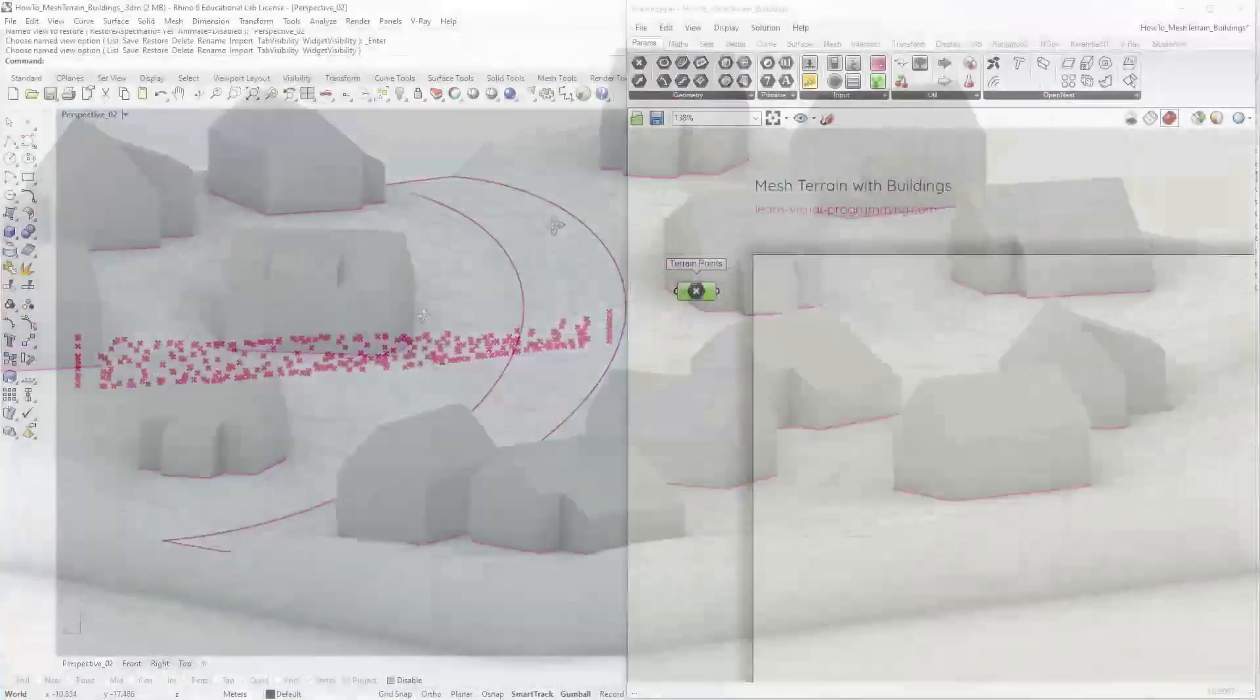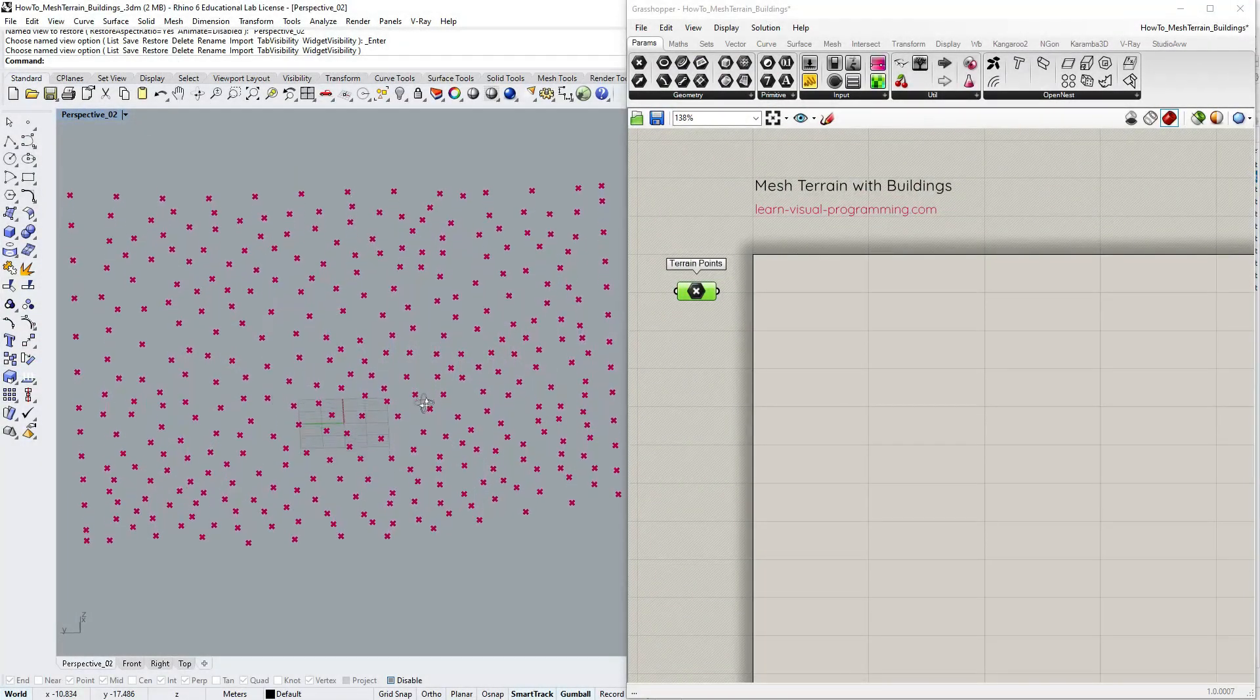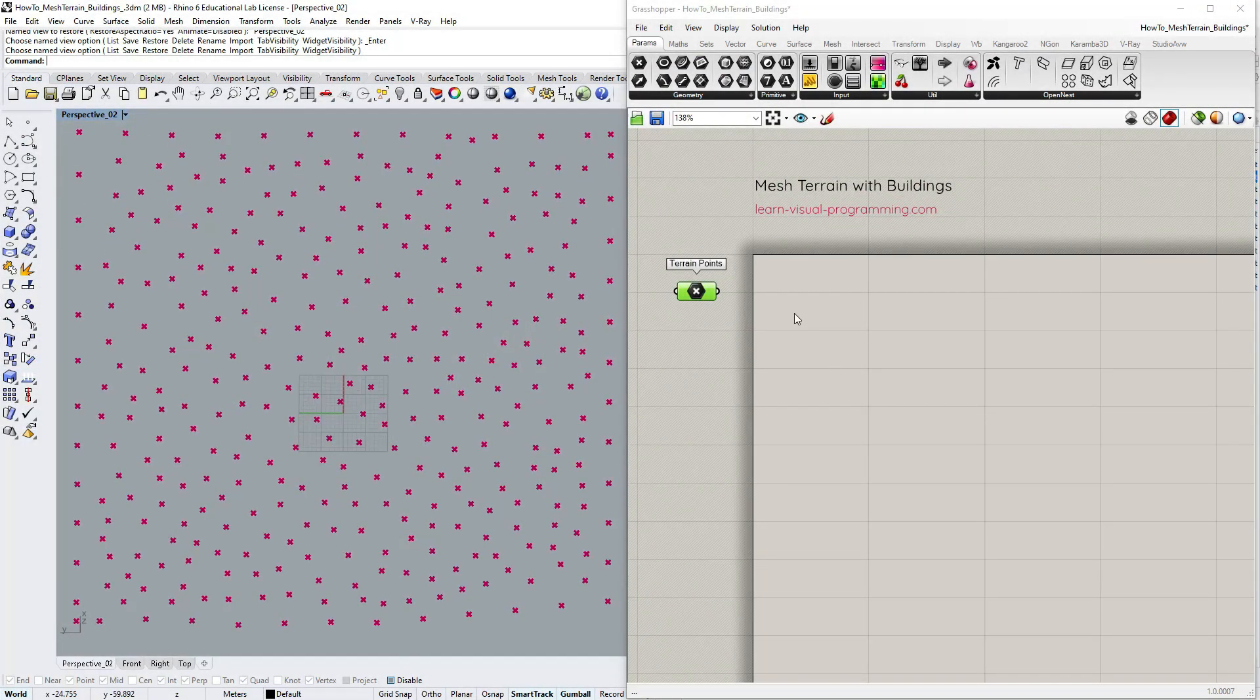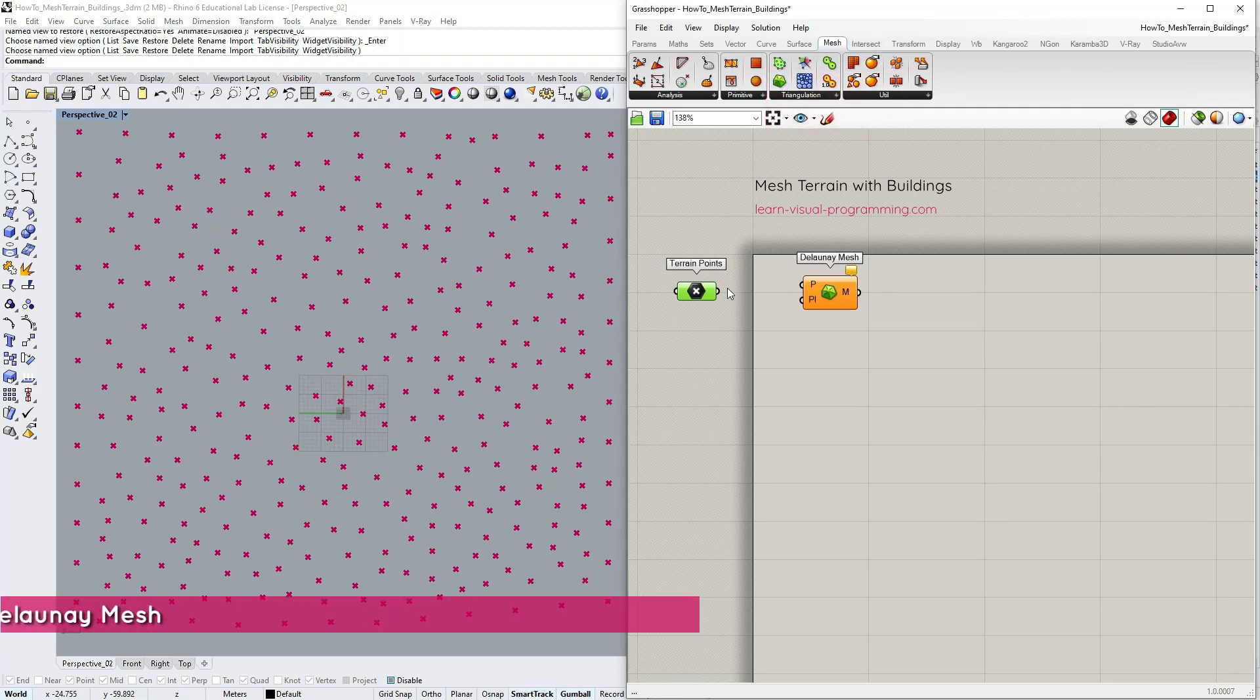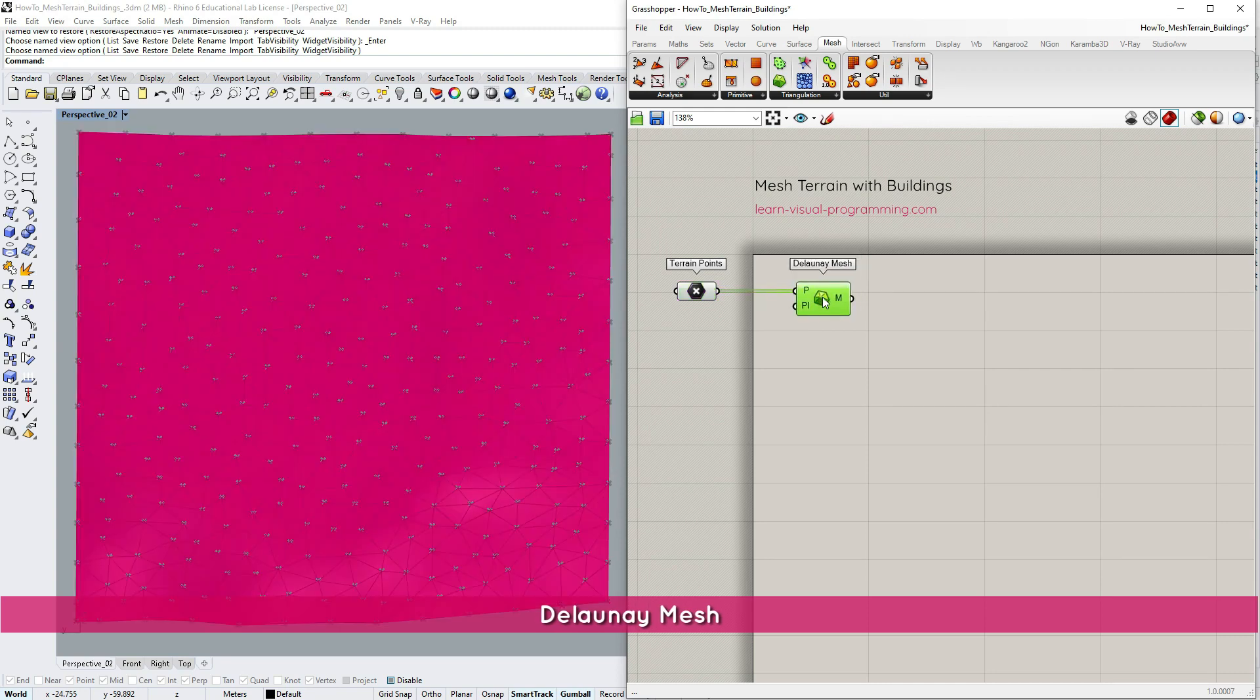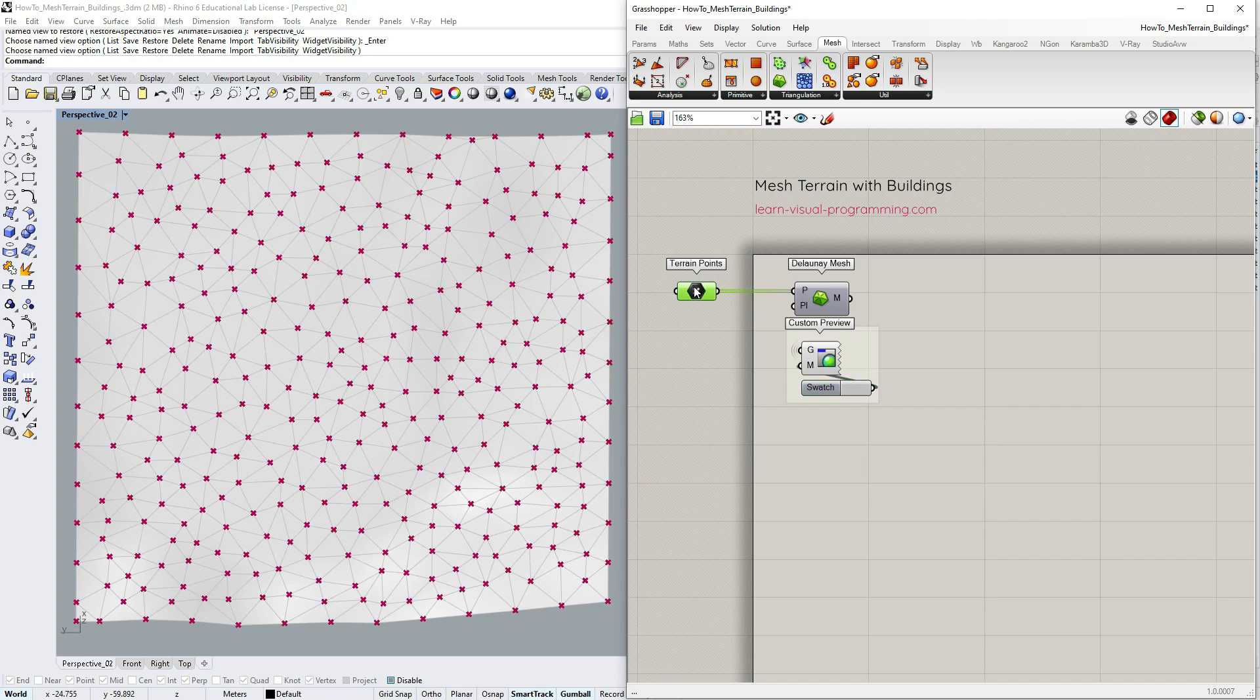We begin with the terrain points. These are not organized in any particular order so let's use the Delaunay mesh tool. This is the most straightforward way to create a mesh from points but sometimes it doesn't work, so if you are having issues here please see the tutorial referenced in the description.